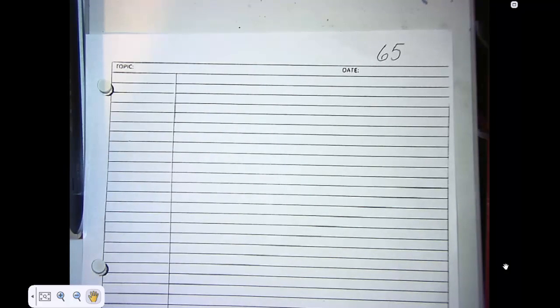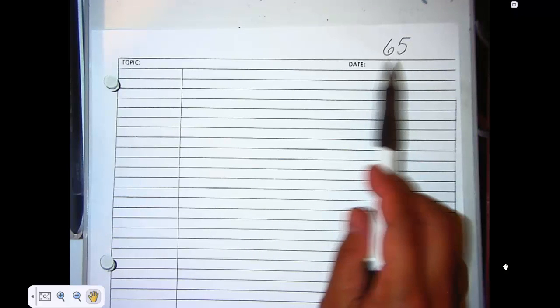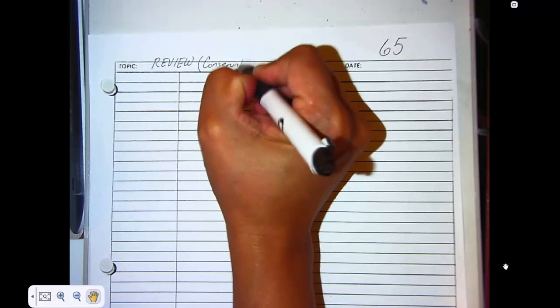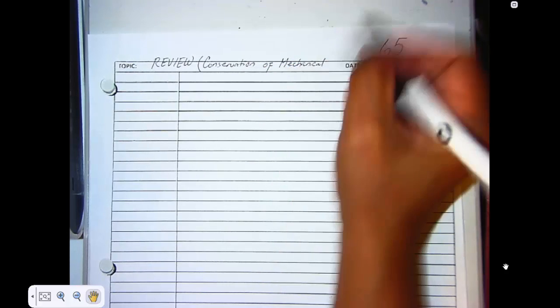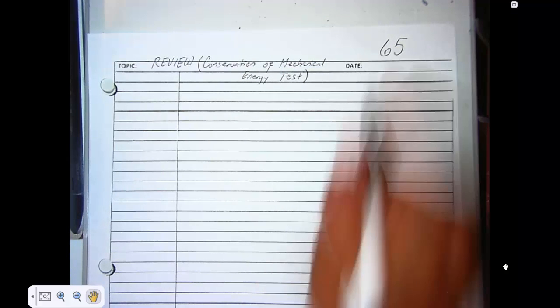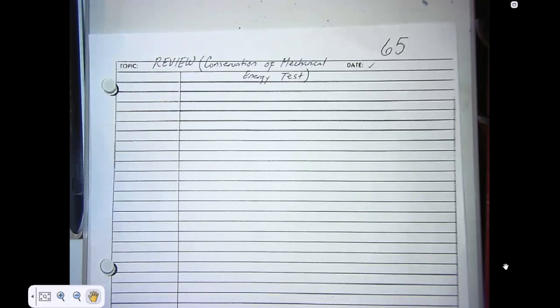Page 65 will be a review paper to help you get a good grade for your long test. In this chapter, make sure that you complete the review notes on your Cornell notes. Number that page 65 and for the topic, write 'Review for Conservation of Mechanical Energy.' Today's date should be the 27th.